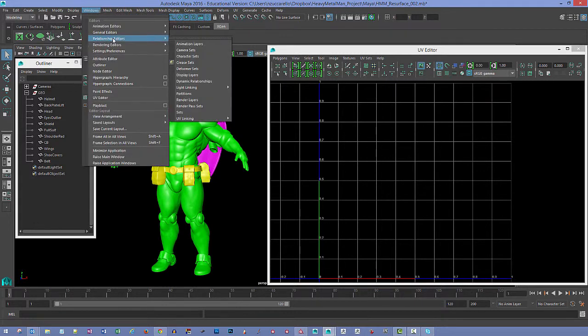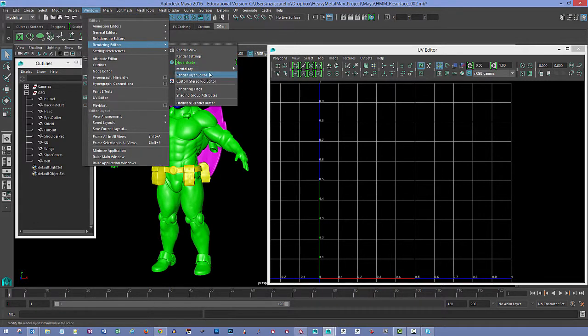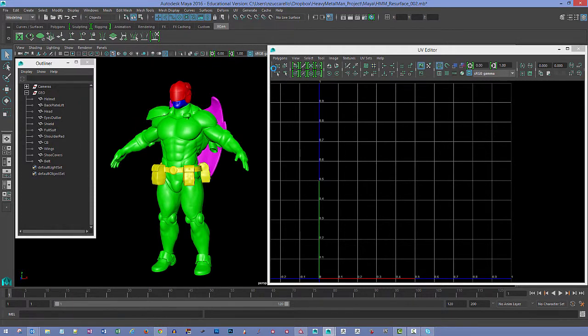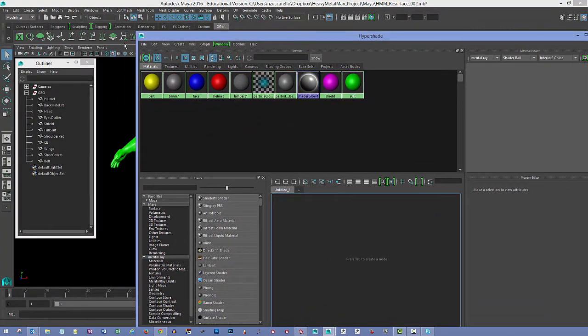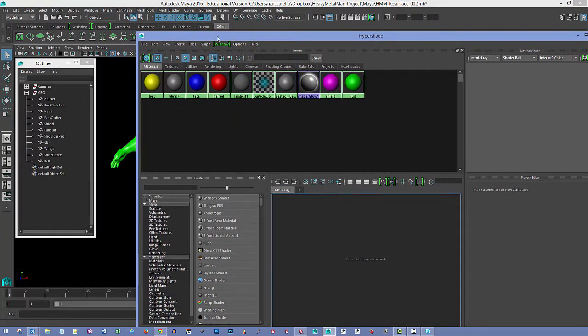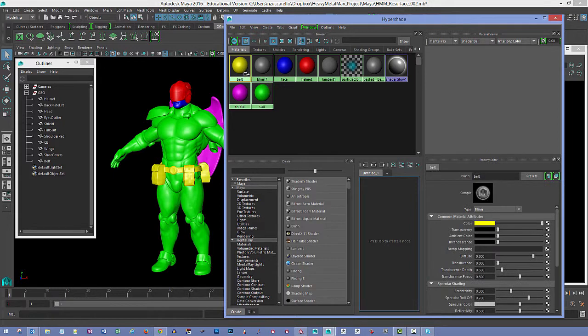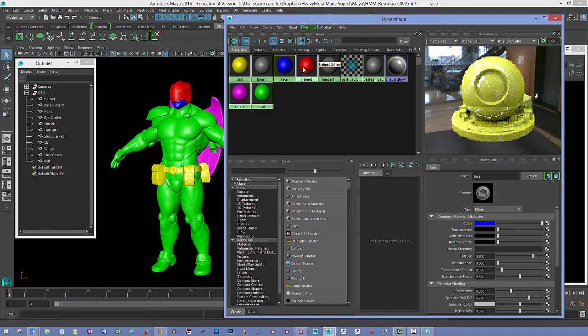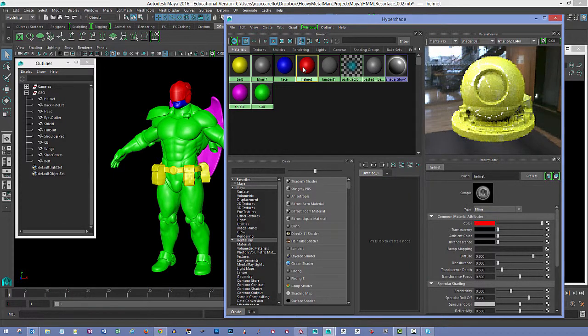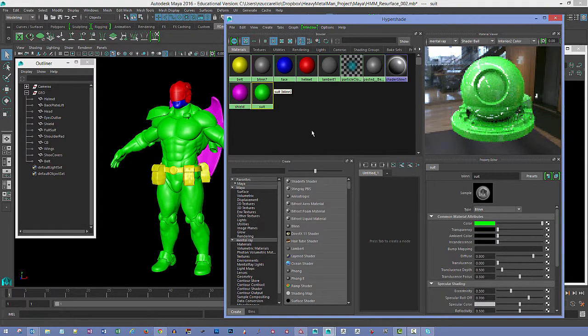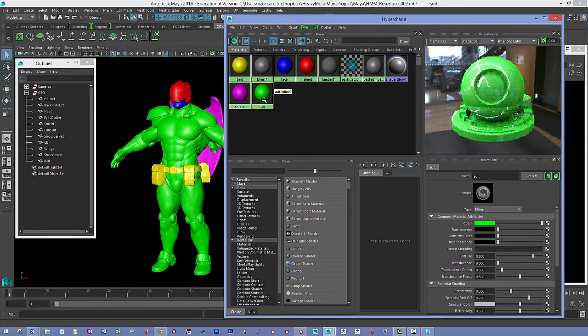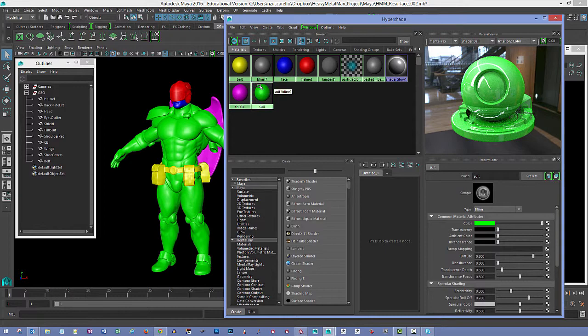If we go to Windows, Rendering Editors, and go to the Hypershade, you'll see on each one of these there's different materials that I made. I actually gave these things a name. We've got a belt, the face, the helmet, the shield, and the suit. They can be any type of material, I just made blend materials, and you can just give it a name. These names are going to carry over into Substance Painter.